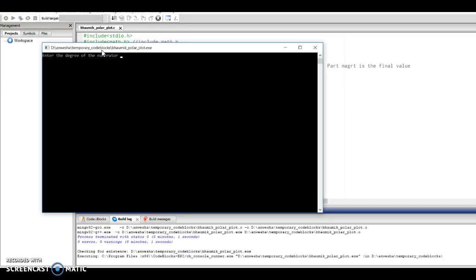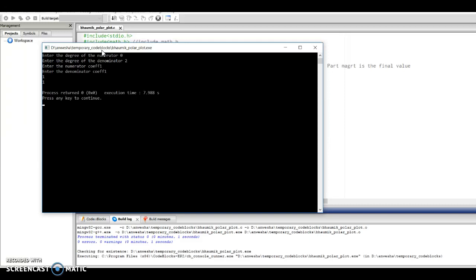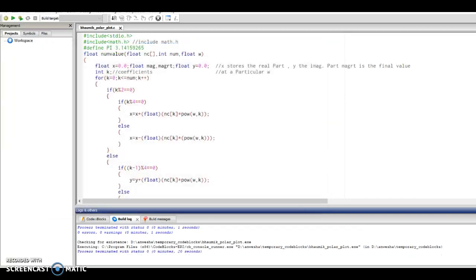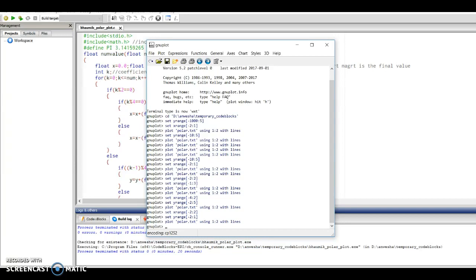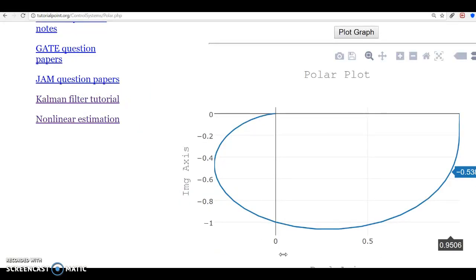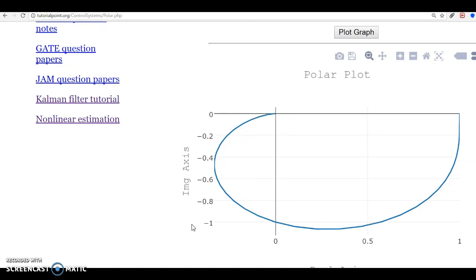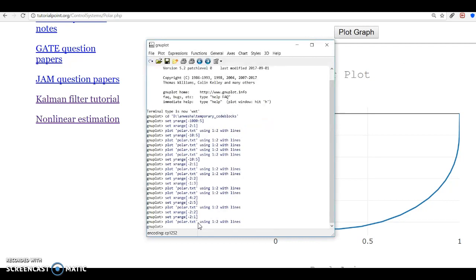After compiling and running, the degree of the numerator is zero, the degree of the denominator is two, the numerator coefficient is one, and the denominator coefficients are all one. The code stores the values of the magnitude and phase of the transfer function in a file. We then plot those values in gnuplot, adjusting the x range from minus two to two and the y range from minus two to one.